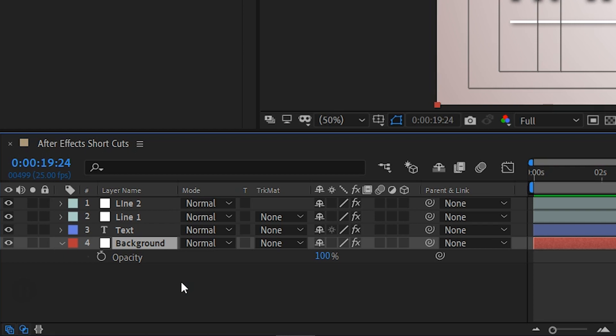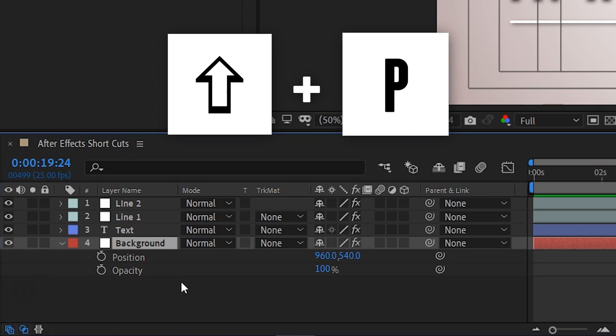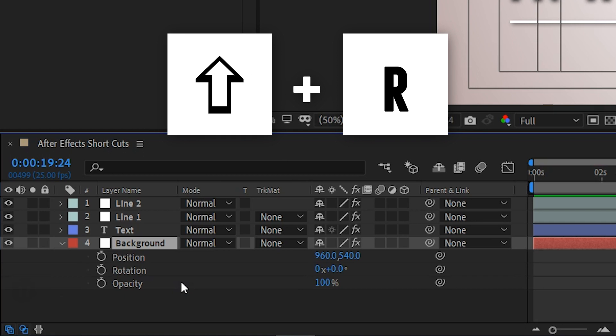Next, if you'd like to call up multiple properties, simply hold down Shift plus the shortcut key for the property that you'd like.